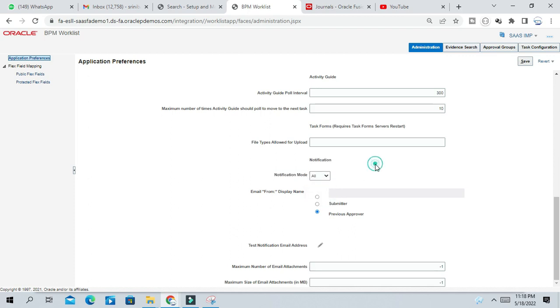So if it is all, then everybody, all the approvers from any module, they will get the notification.